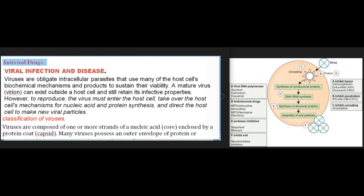Antiviral drugs are used to treat viral infection and disease. Viruses are obligate intracellular parasites that use many of the host cell's biochemical mechanisms and products to sustain their viability. A mature virus virion can exist outside a host cell and still retain its infective properties; however, to reproduce, the virus must enter the host cell, take over the host cell's mechanisms for nucleic acid and protein synthesis, and direct the host cell to make new viral particles.